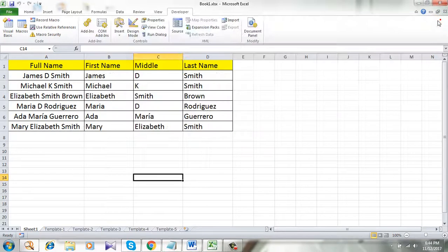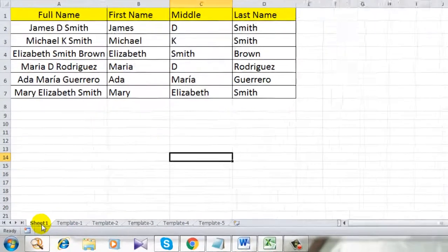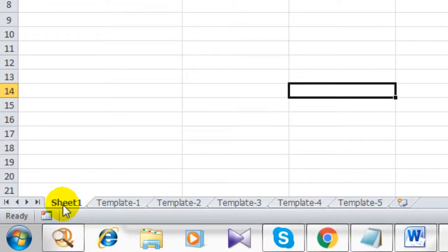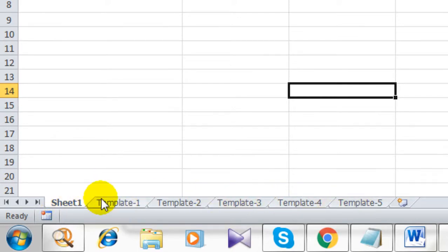Now close this code. Take a look here. This is the main sheet I was working on which was named Sheet1. Now I have five new worksheets here.